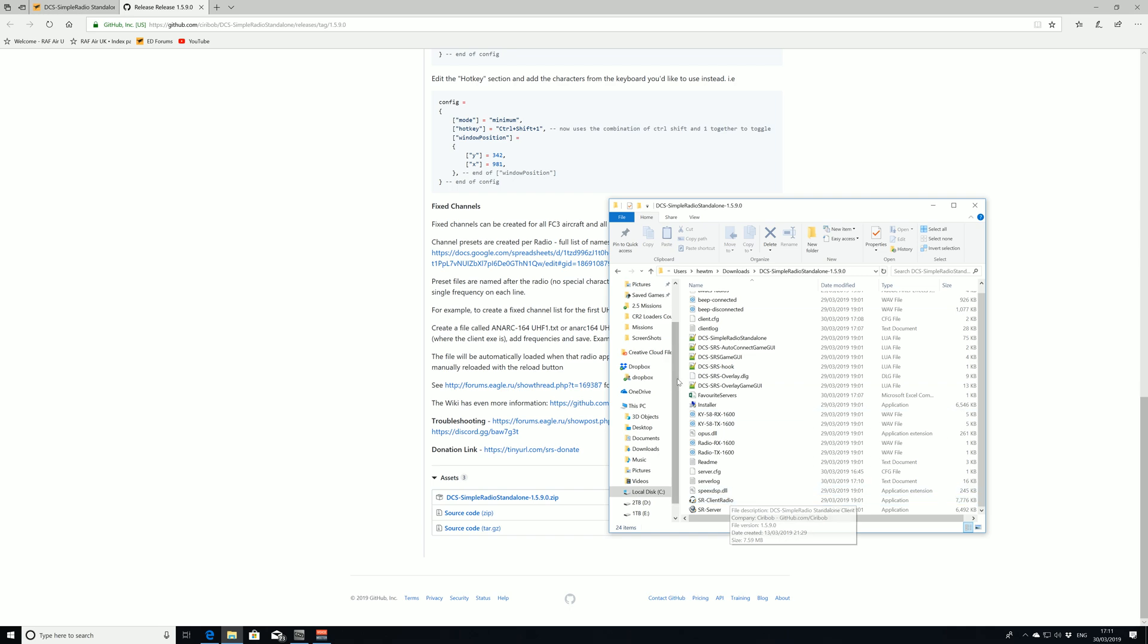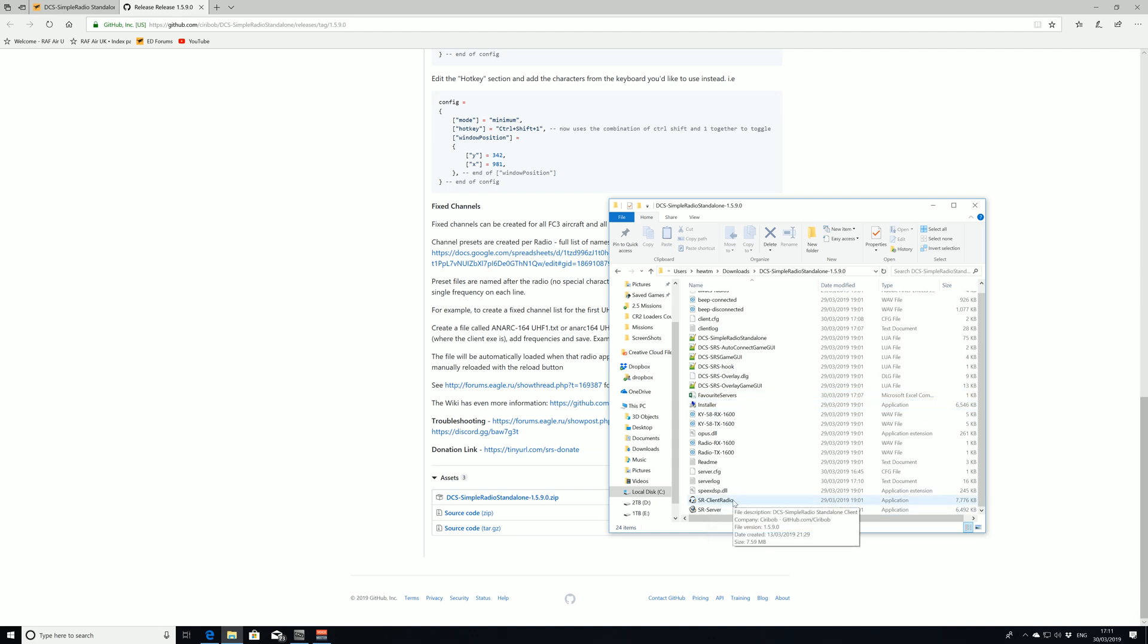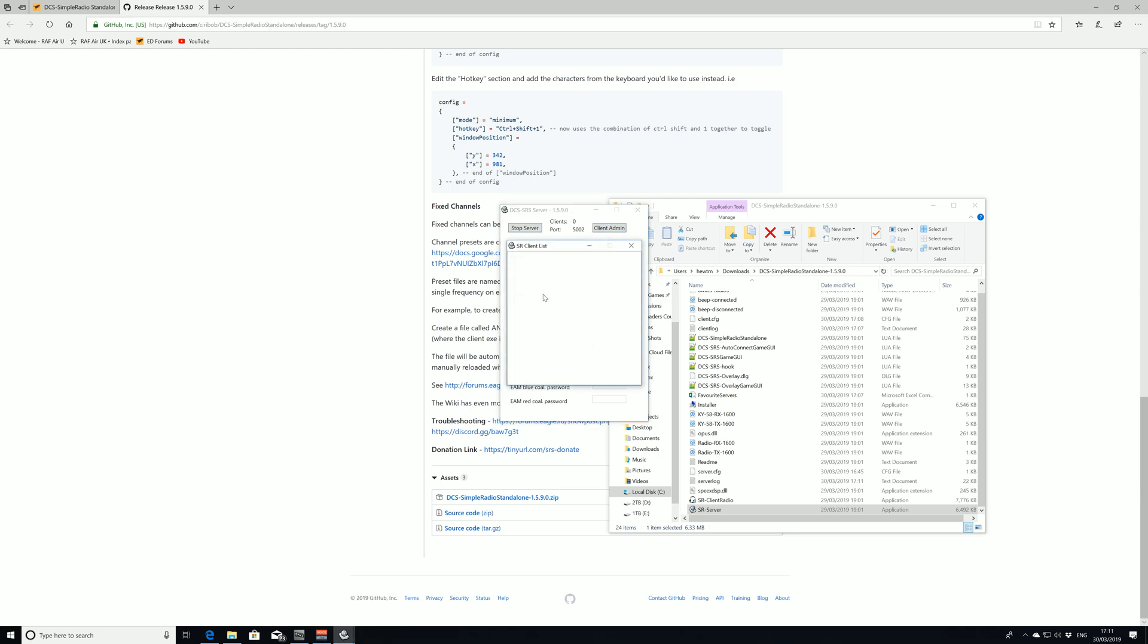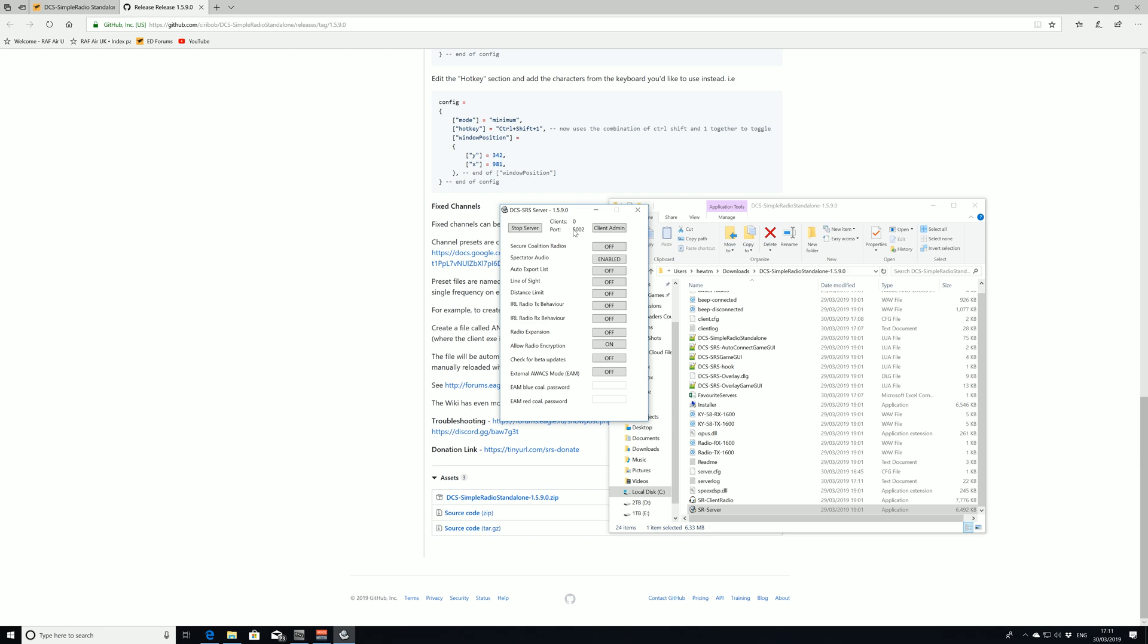You would normally go through the install and it'll install it in your system and then you'll have Client Radio and SRS Server. Client Radio is what we use to actually talk in the aircraft. We're not worried about that for the time being. We're going to go straight onto the server settings. If we open this up, what we've just done now is start the server. As you can see we can stop the server, start the server, really simple. Client admin is when you have connected clients you can remove them, kick them, ban them.